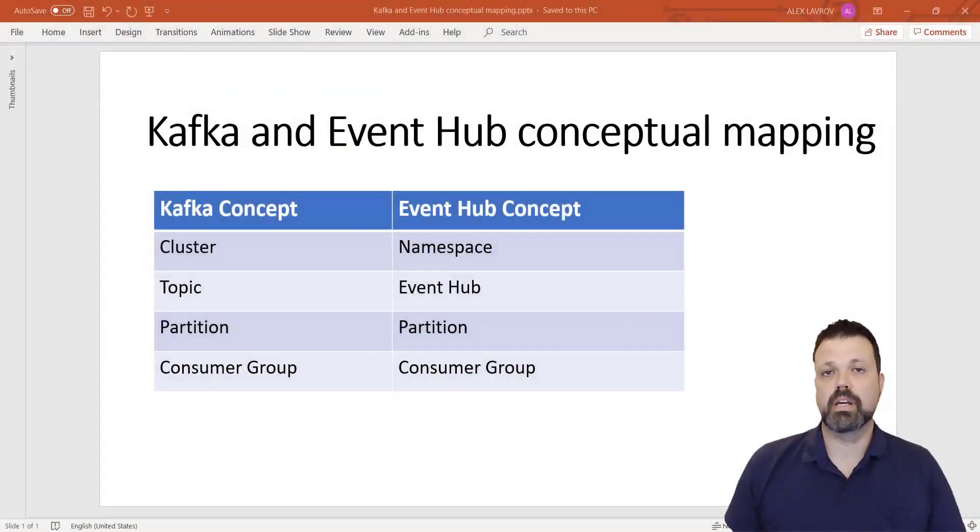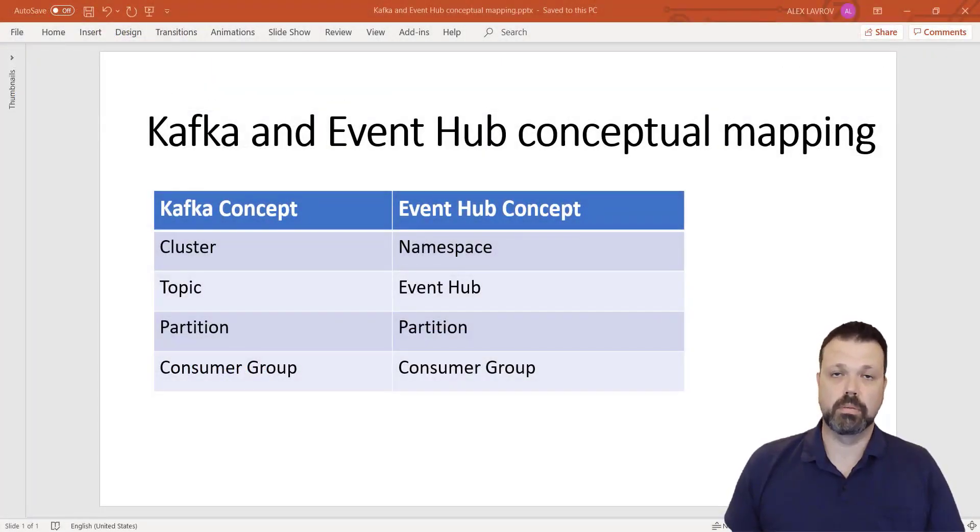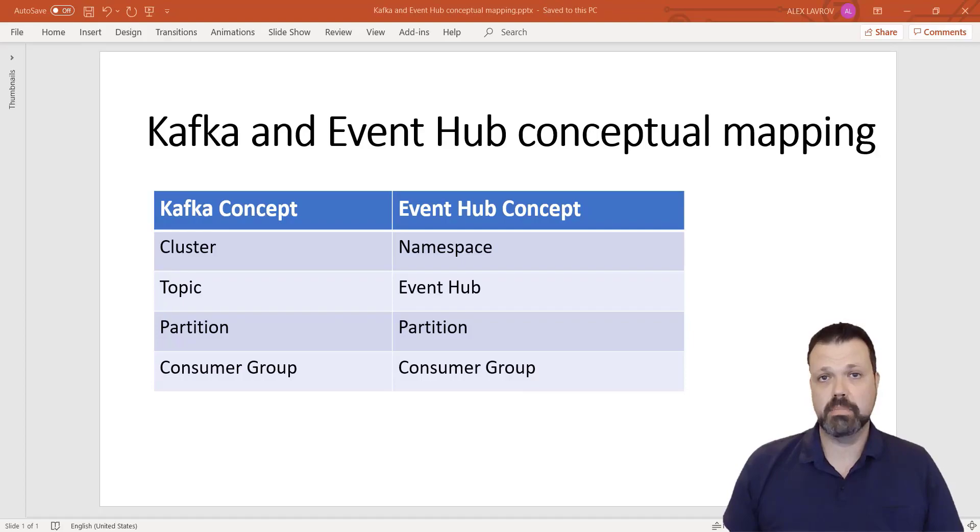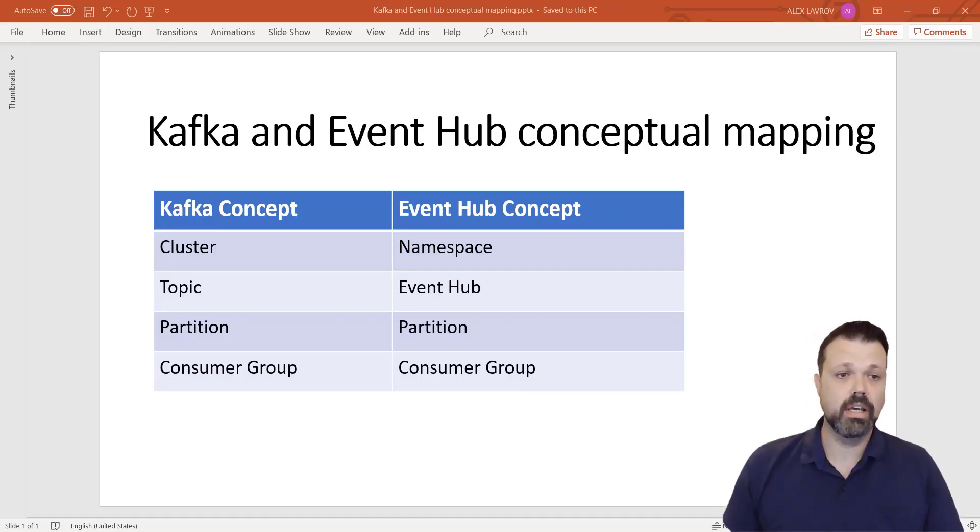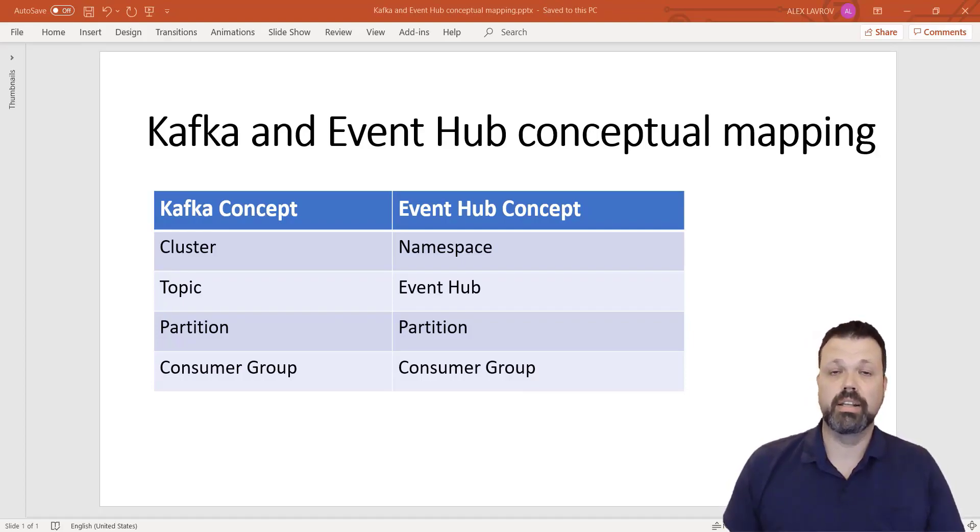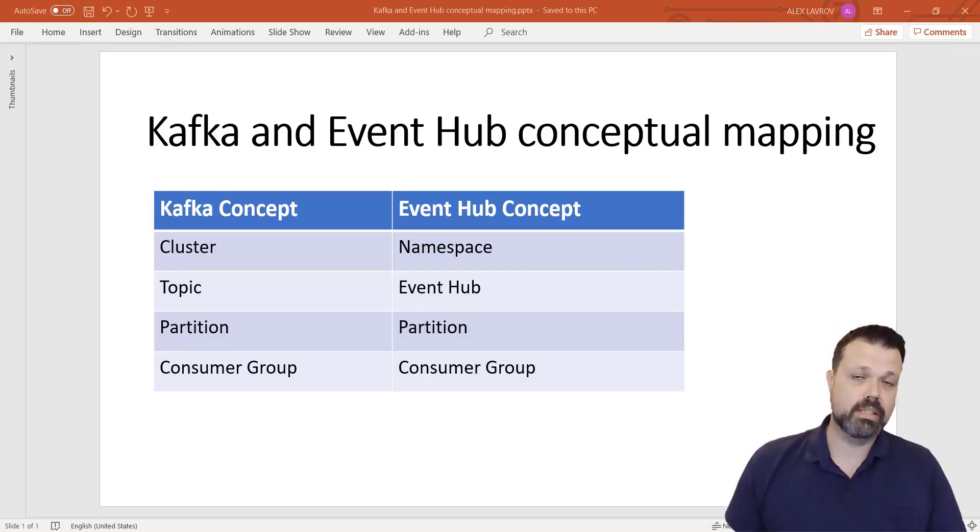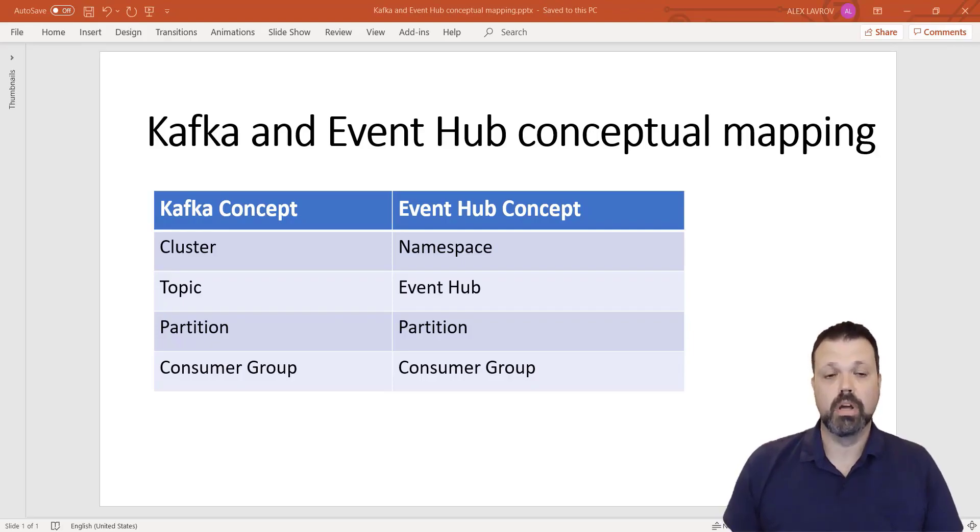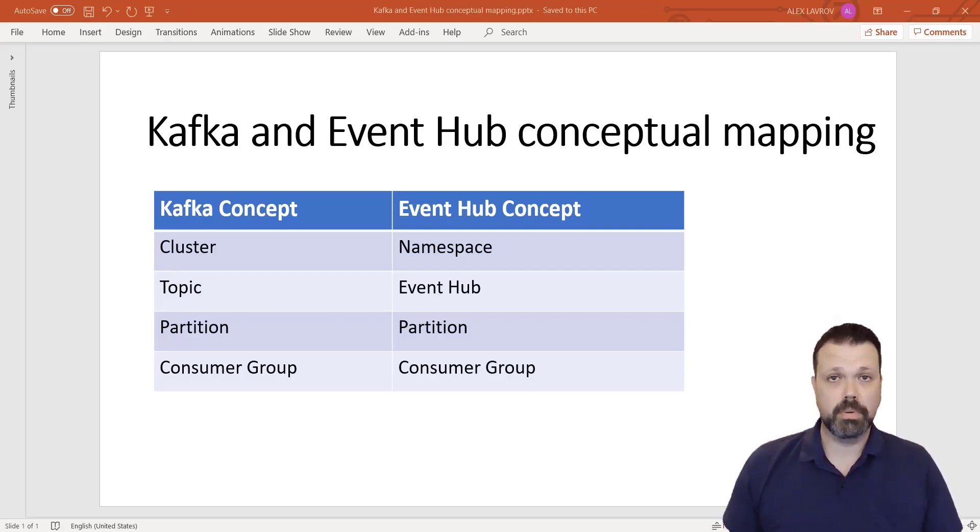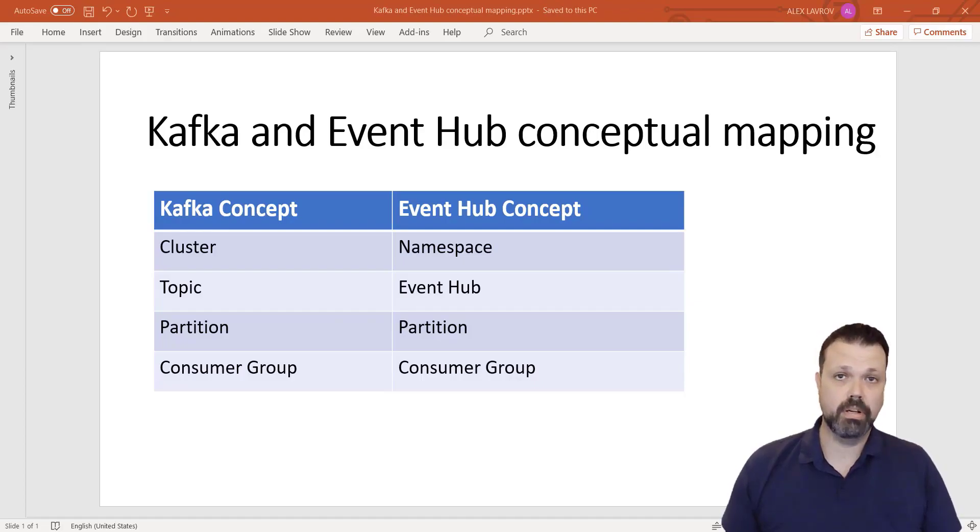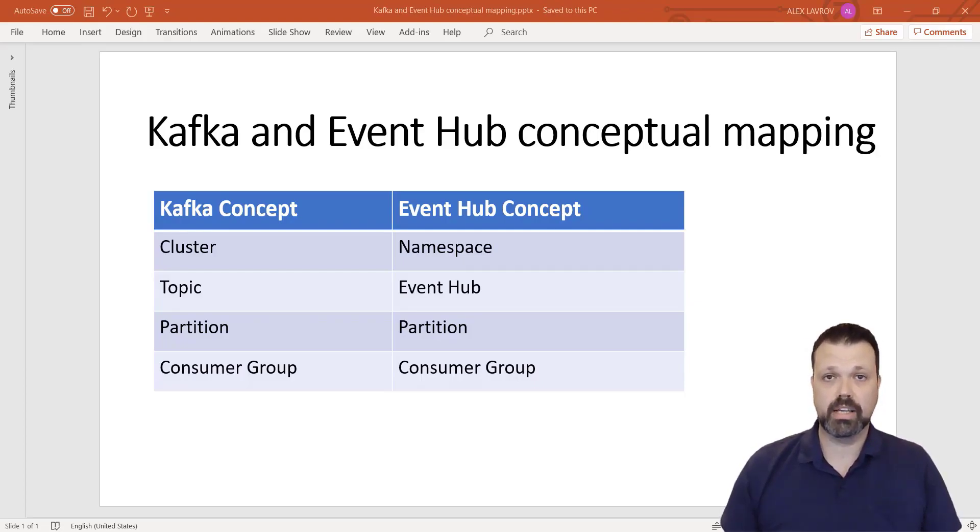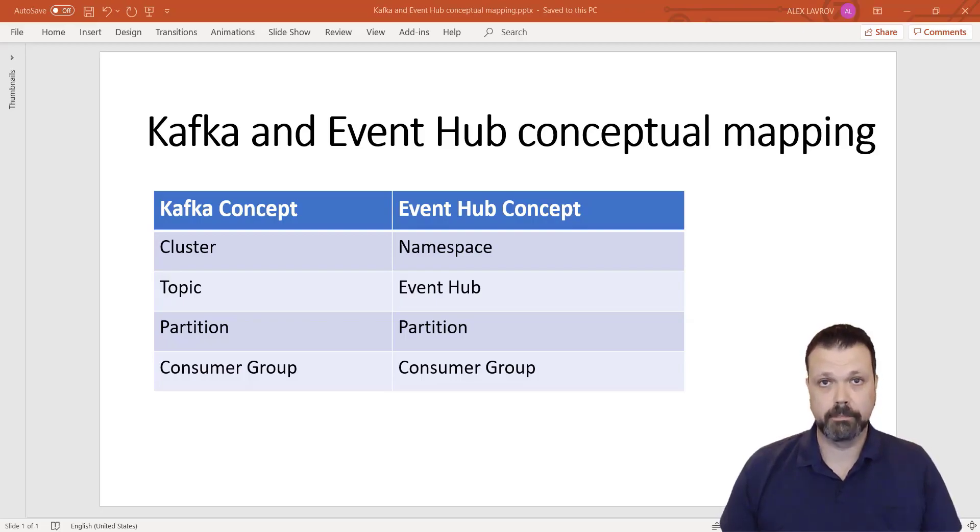Before we start deploying assets in Azure, let's get familiar with terminology. Event Hub is built on top of Kafka, so it supports Kafka API, but the names are a bit different. Kafka cluster on Azure is called namespace, and topic is Event Hub. Partition is partition, consumer group is consumer group. When CDC starts replicating, we'll replicate into Event Hubs that are grouped in the same namespace, which is equivalent to Kafka cluster with several topics. Now let's go to Azure.